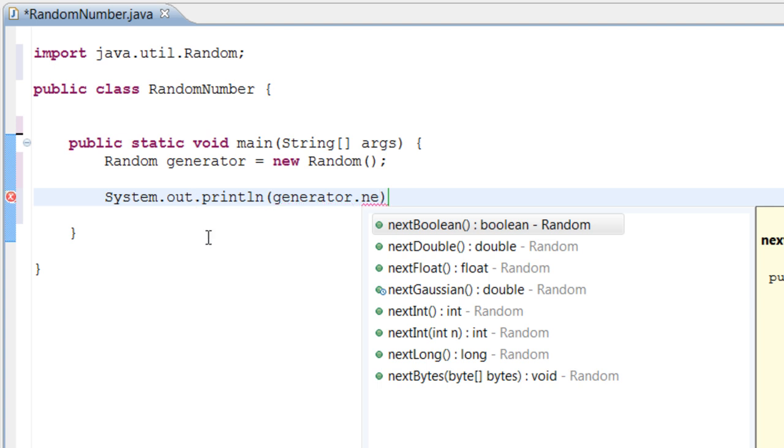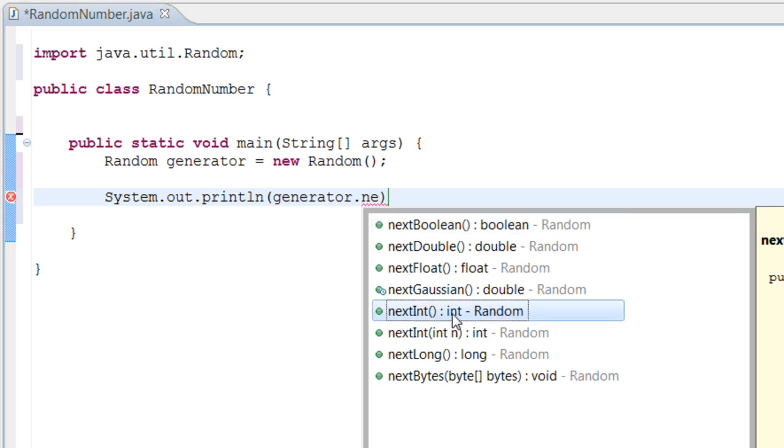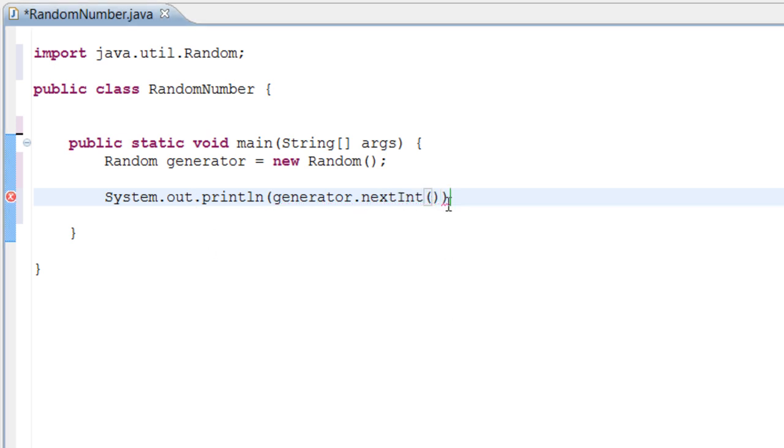To do that we need to do generator.nextInt because we want to deal with integers here. Inside these parentheses, basically the generator.nextInt, so we call the generator which is the name of our Random class.